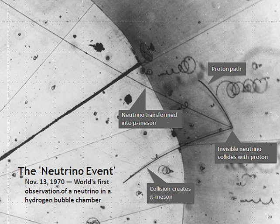For example, an electron neutrino produced in a beta decay reaction may interact in a distant detector as a muon or tau neutrino. For each neutrino, there also exists a corresponding antiparticle, called an antineutrino, which also has half-integer spin and no electric charge. They are distinguished from the neutrinos by having opposite signs of lepton number and chirality.